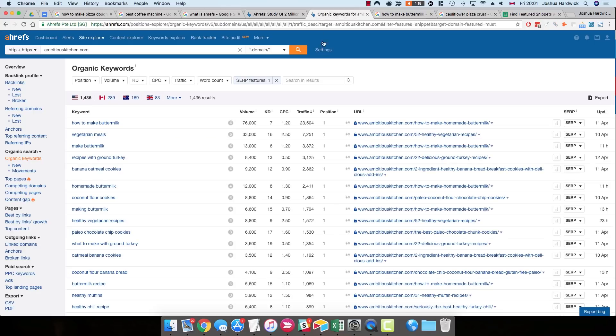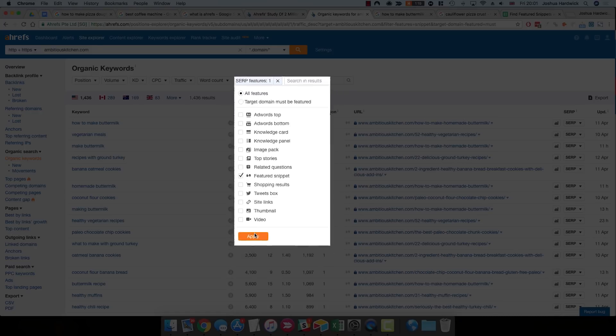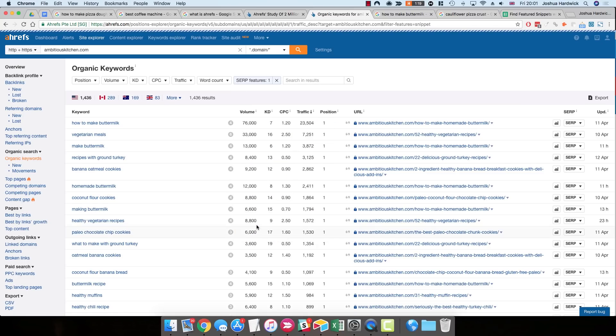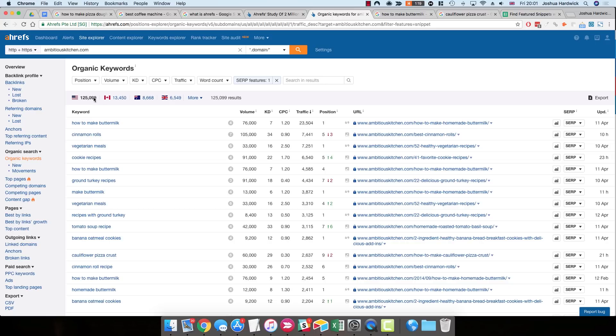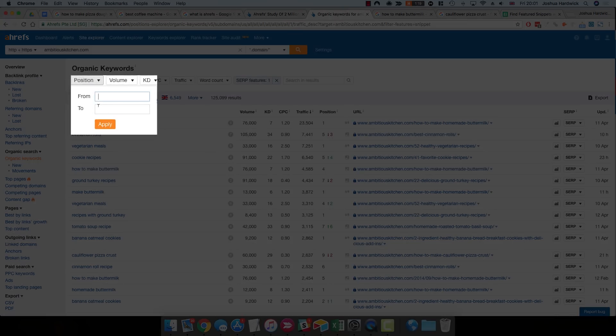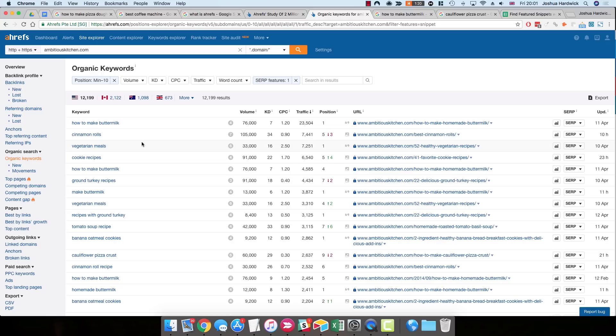So go back to the organic keywords report from earlier. But this time, instead of selecting the target domain must be featured option within the SERP features, choose the all features option. Then, once you've clicked apply on that, add a positions filter to show the keywords you rank for in the top ten. So we just need to select up until result number ten.